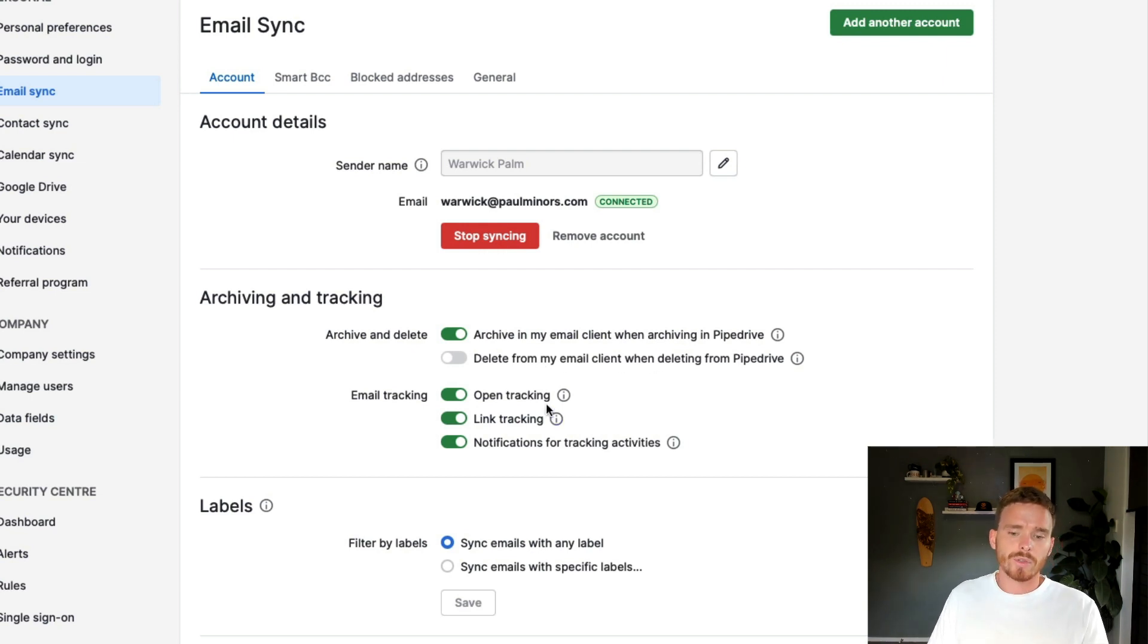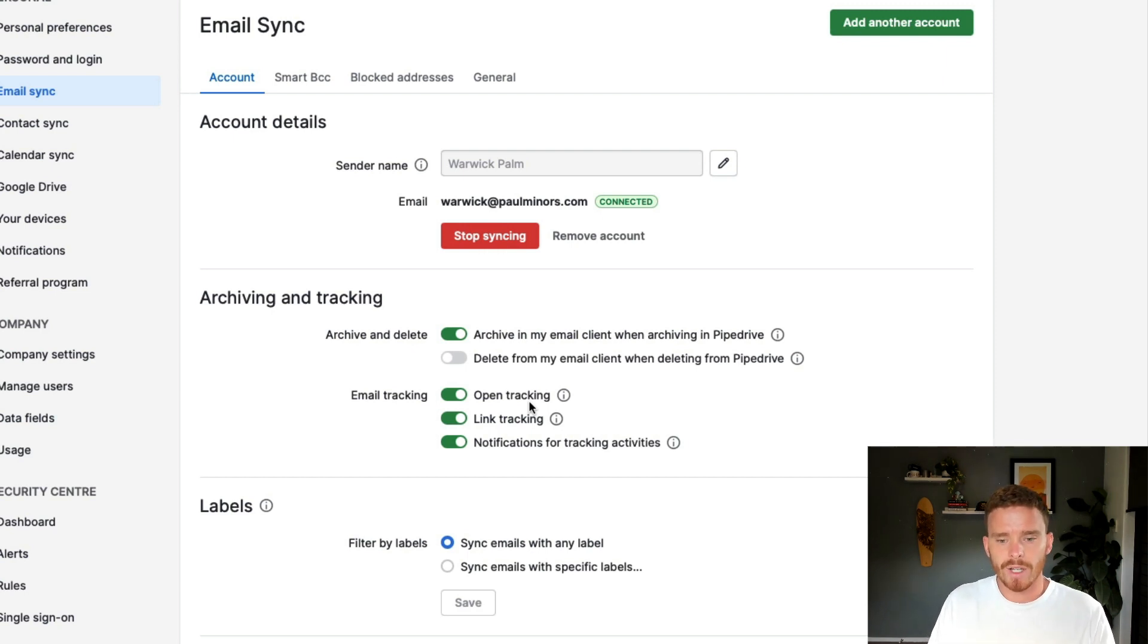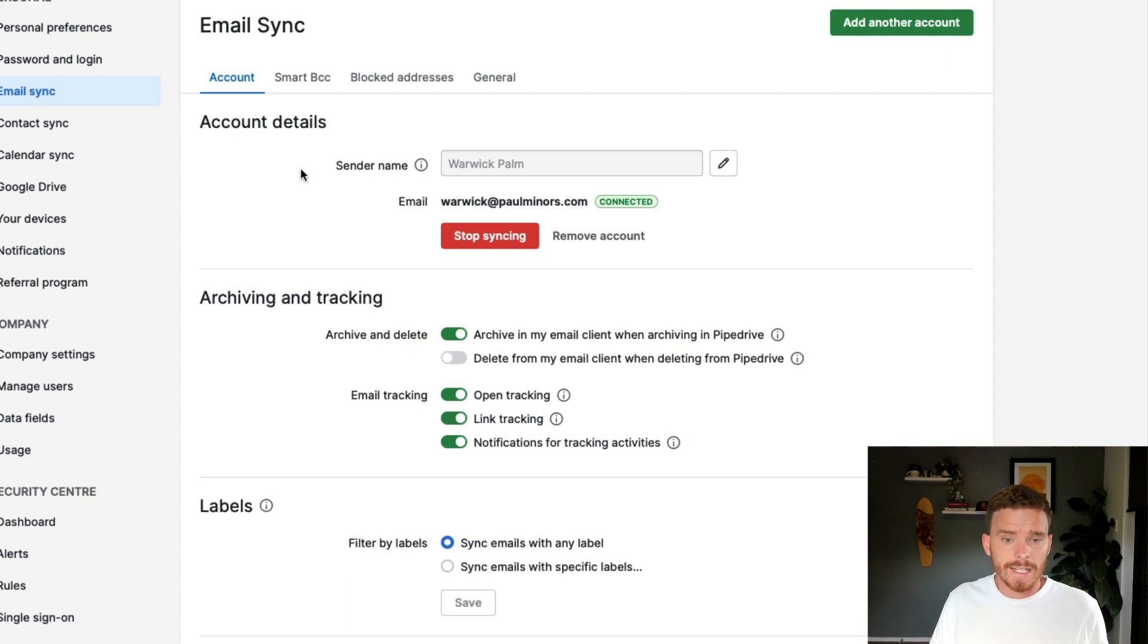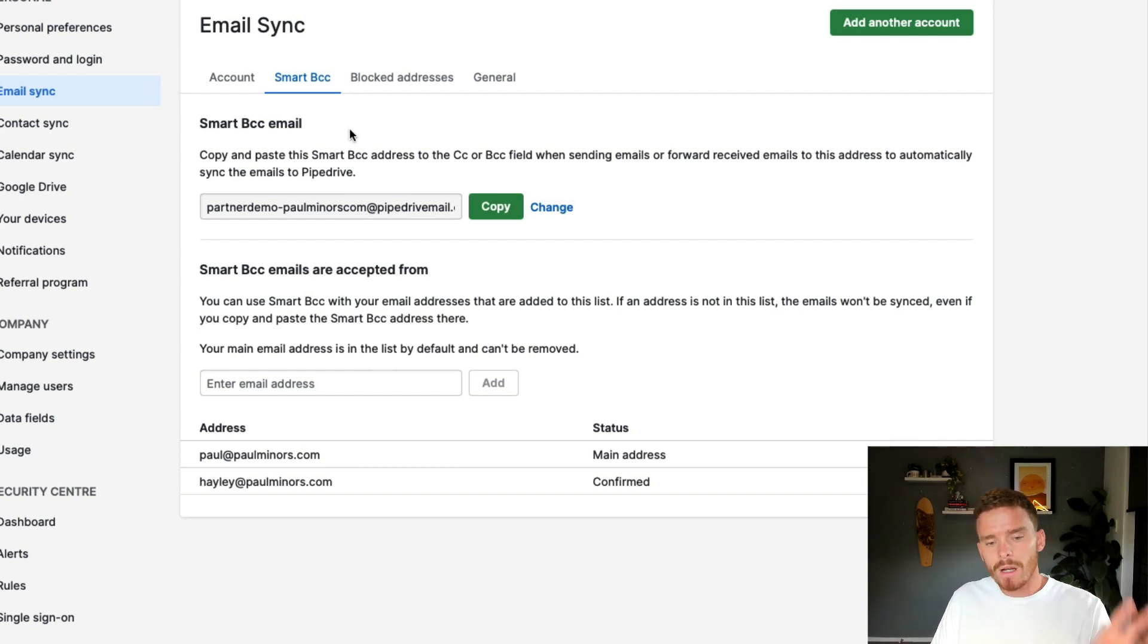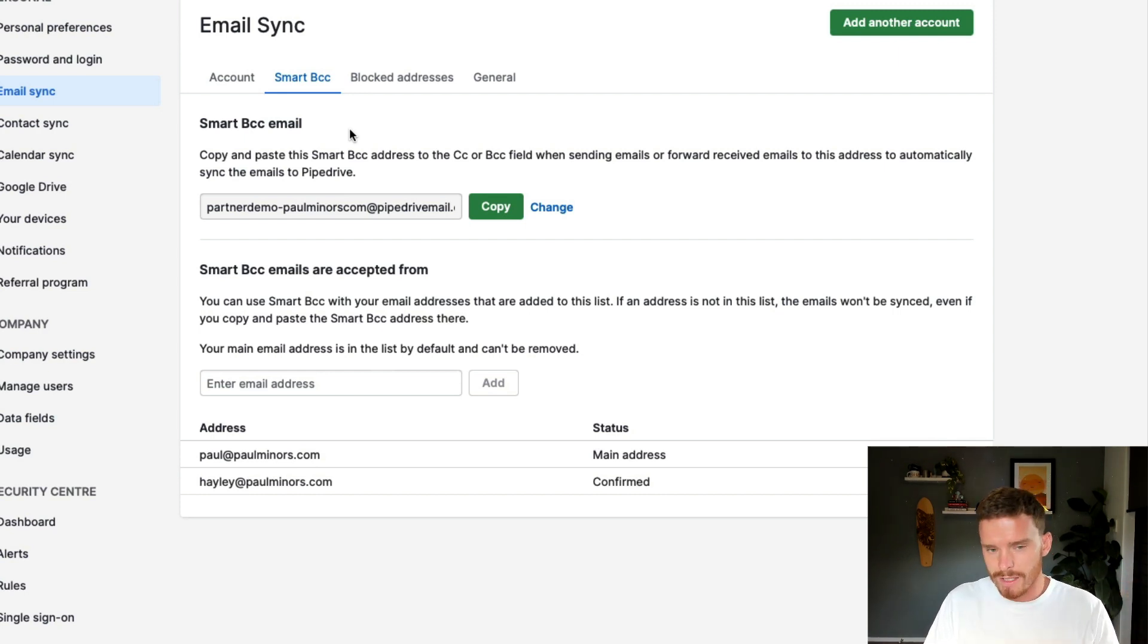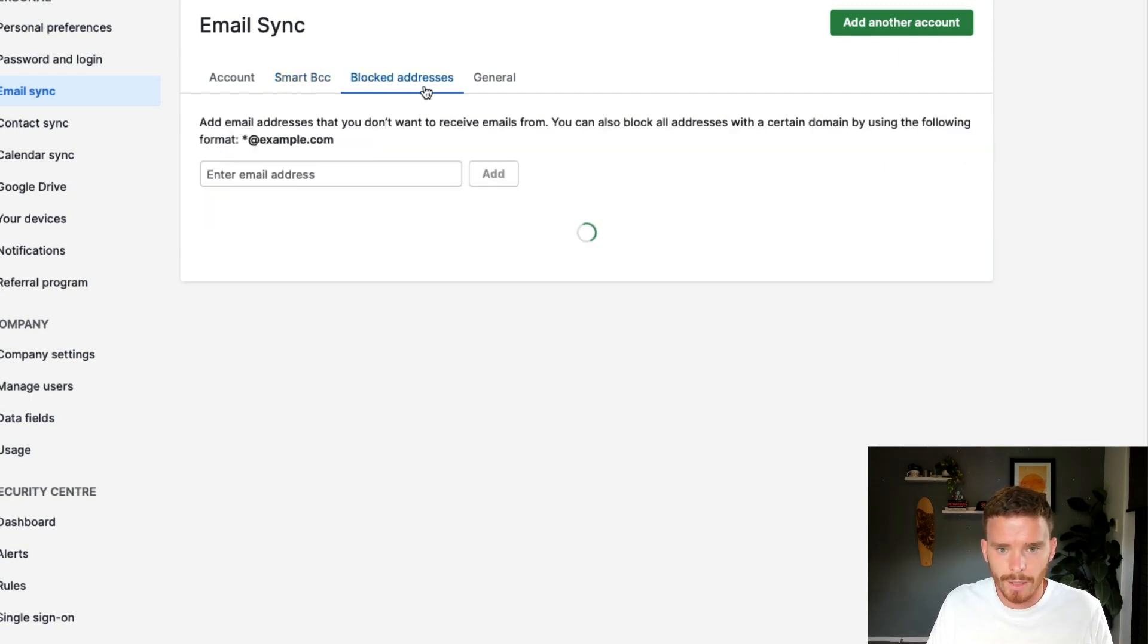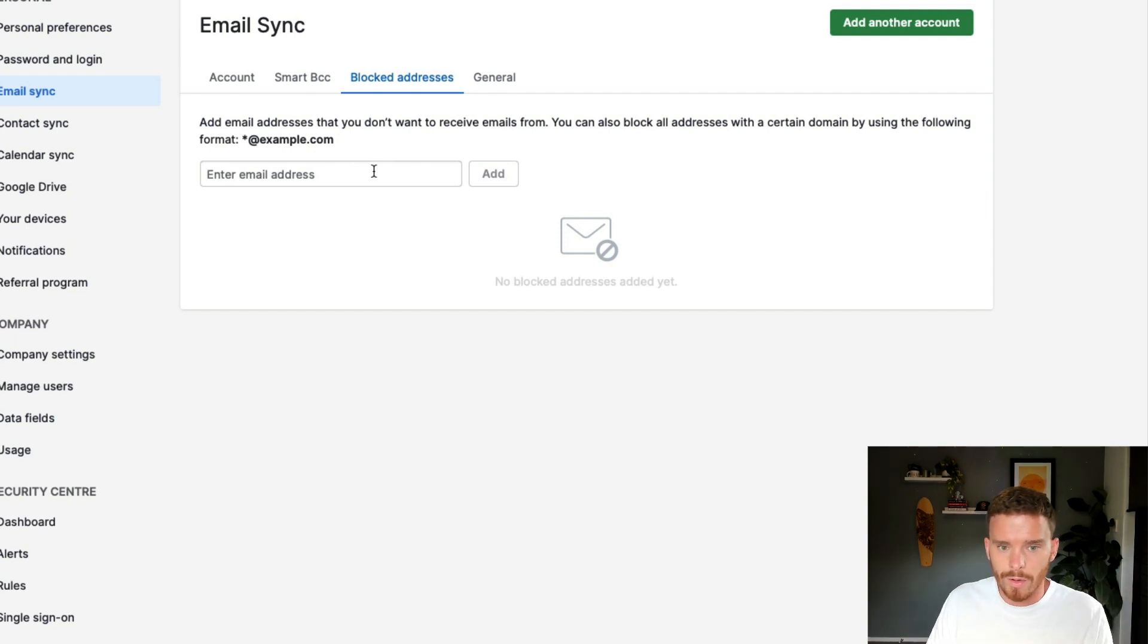I can also choose whether I want to, by default, apply open and link tracking to my emails. But I can turn that on or off at the email level if I need to. A couple of other settings worth pointing out. Firstly, don't worry too much about the Smart BCC. If you are using the email sync with Pipedrive, you don't really need to use the BCC feature. If you're on the essential plan, this is the only way to get emails into Pipedrive. But if you do the full sync, this isn't really required.